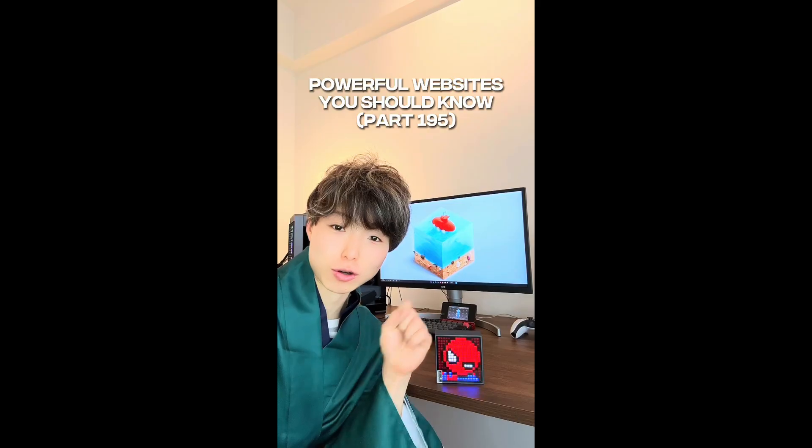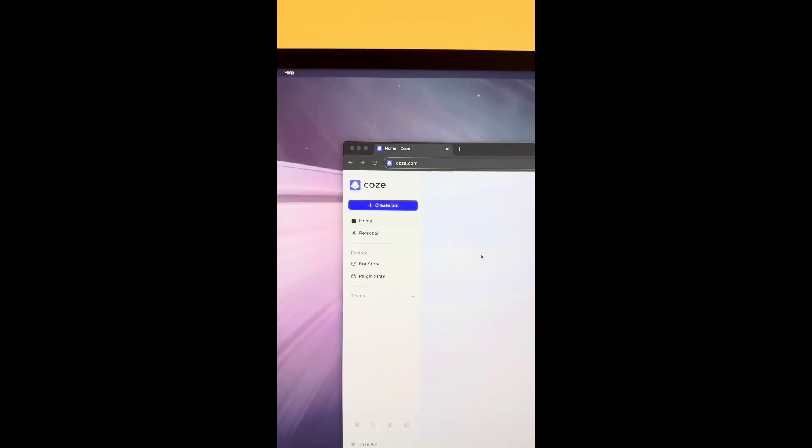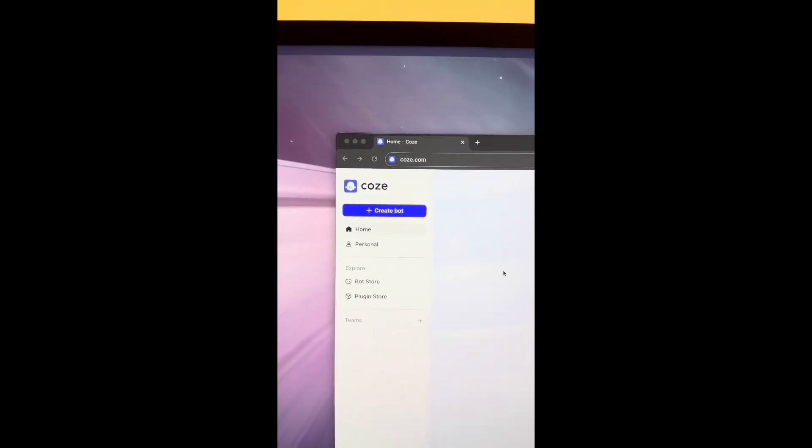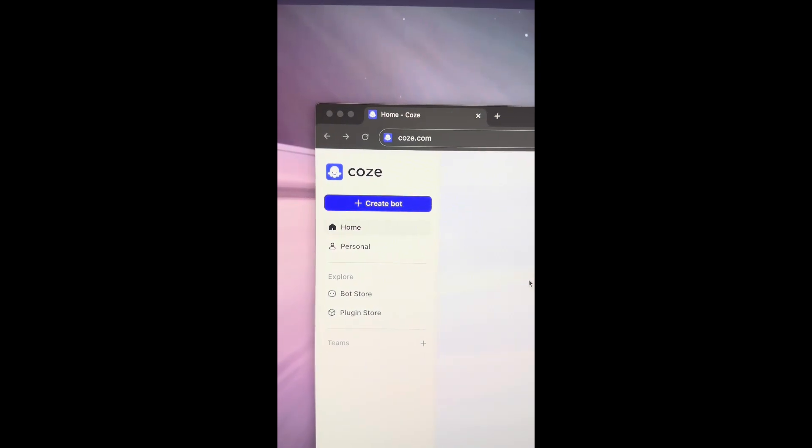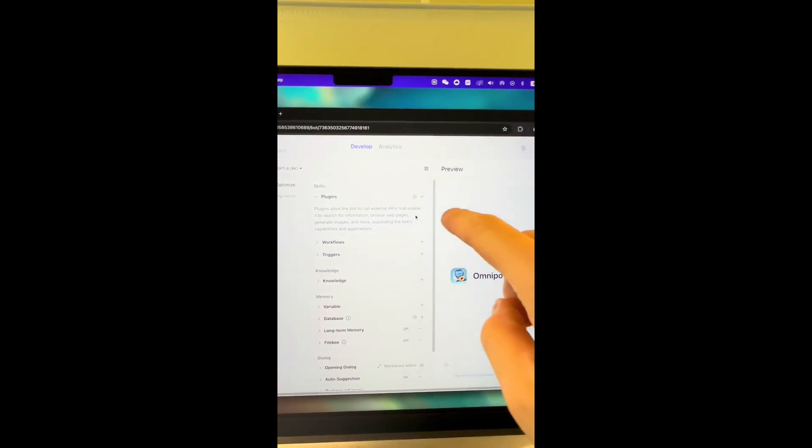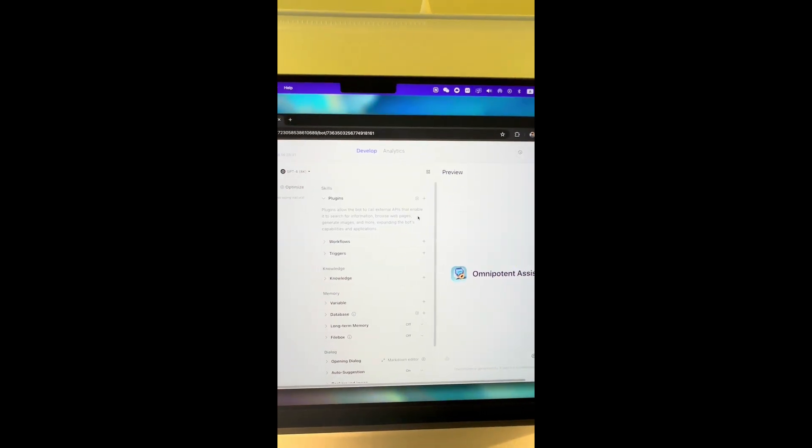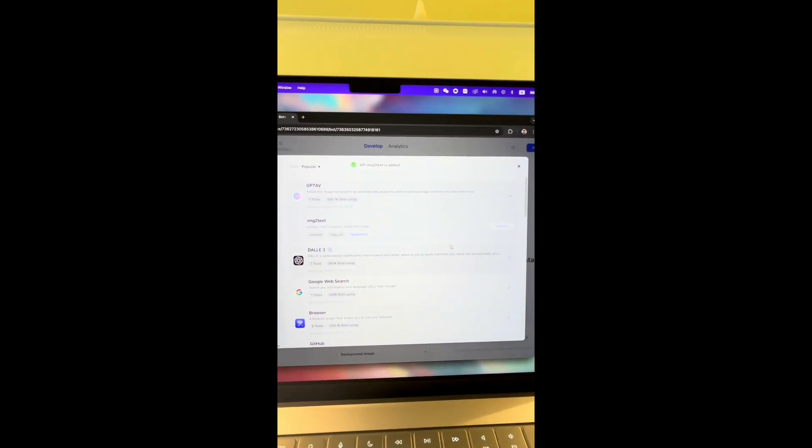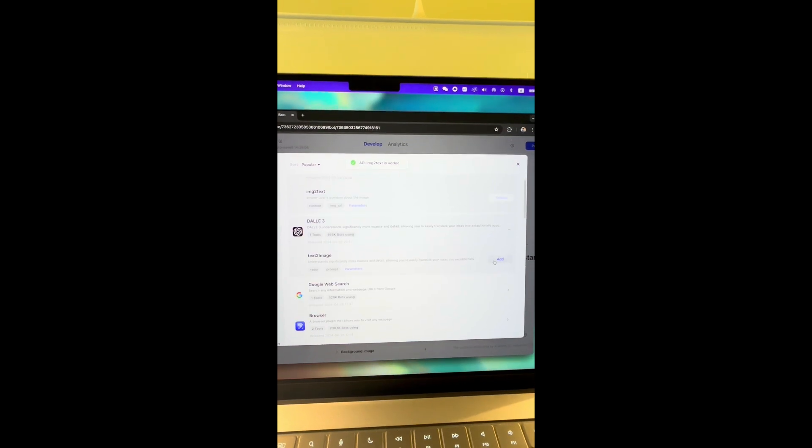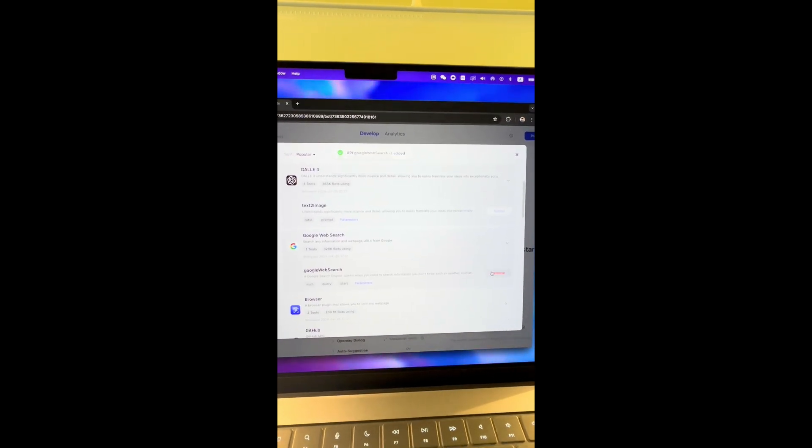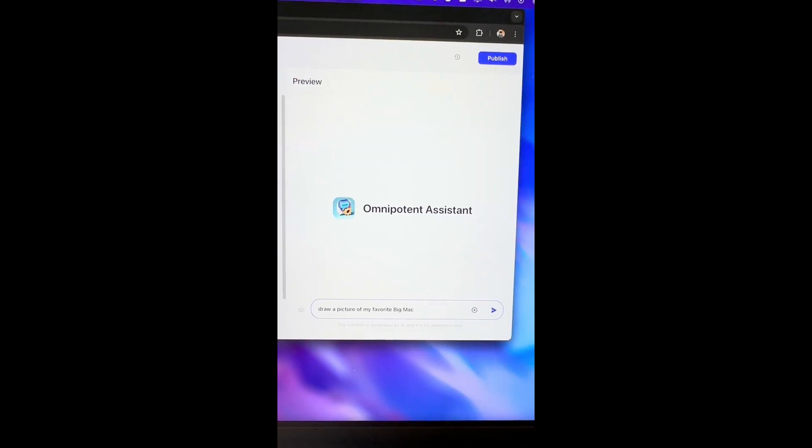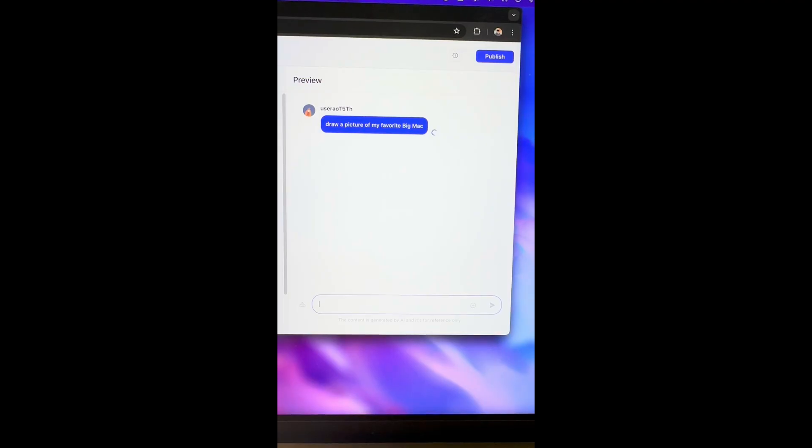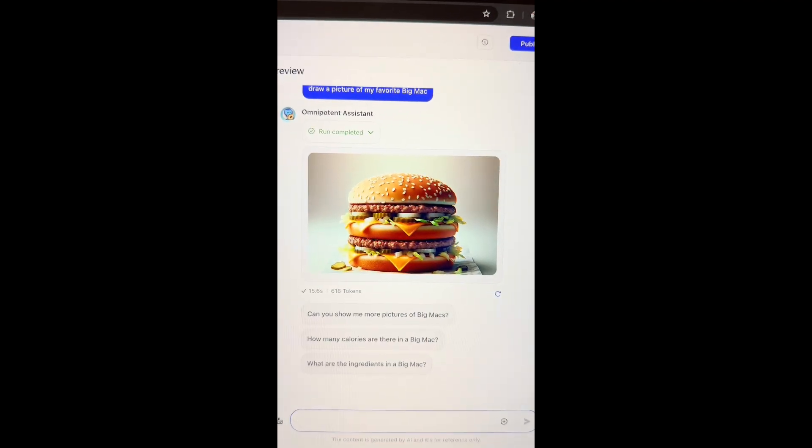Powerful websites you should know, Part 195. Did you know if you go to this website, you can use ChatGPT-4 for free. Select create bot, add plugin. I'm going to add Daily 3 Google Search, GPT-4V, and Chat Doc. Now you can use ChatGPT-4 for free. Draw a picture of my favorite Big Mac. There we go. Not too bad.